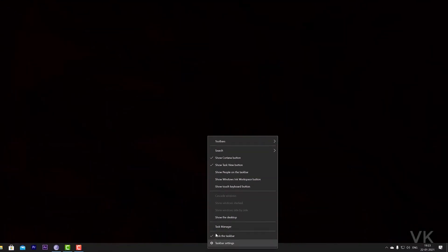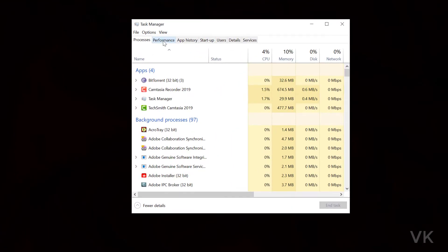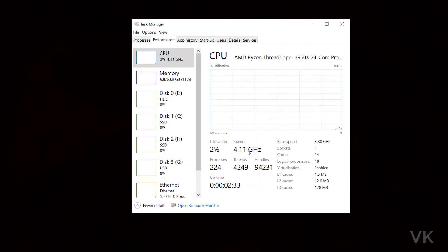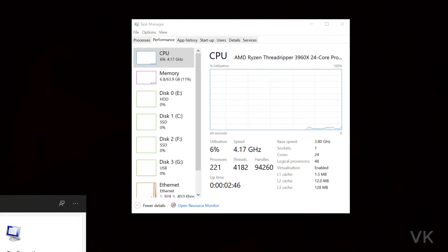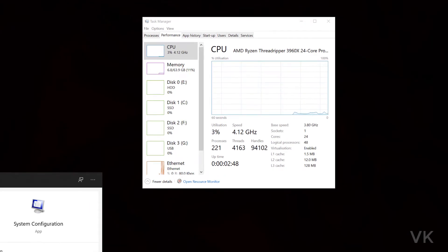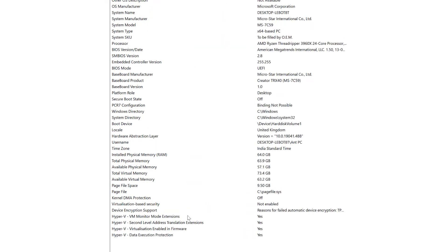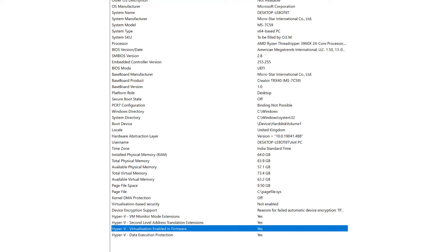After restarting, again, I'm going to check on Task Manager and go to Performance. Here, virtualization is enabled. Super cool. Also we can check this on System Information. So here I'm going to verify. Virtualization enabled in firmware. Yes. Super cool.